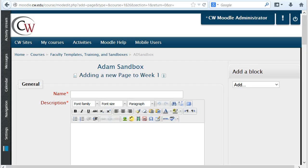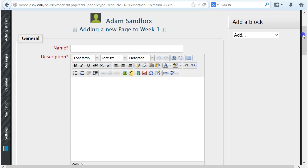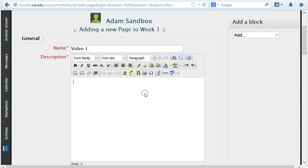The first area to configure would be the general settings for the page. These settings include a name and a description. The name will be displayed on the main page of your Moodle room.